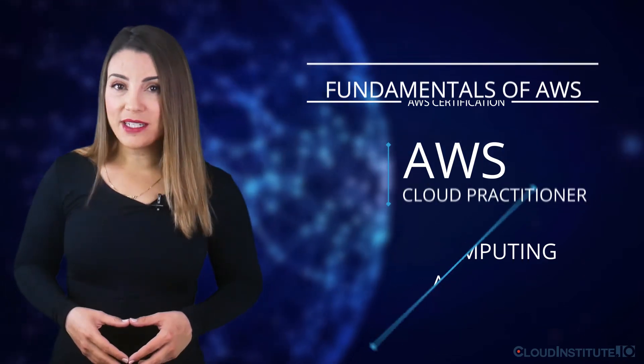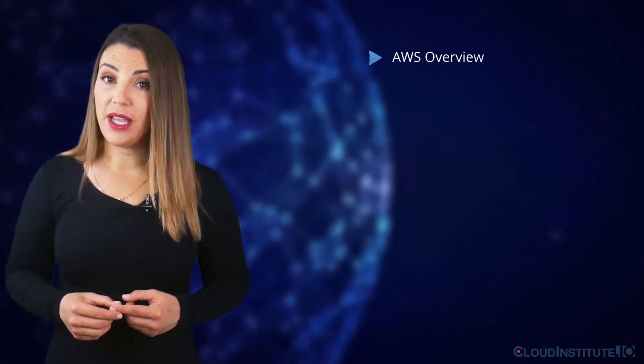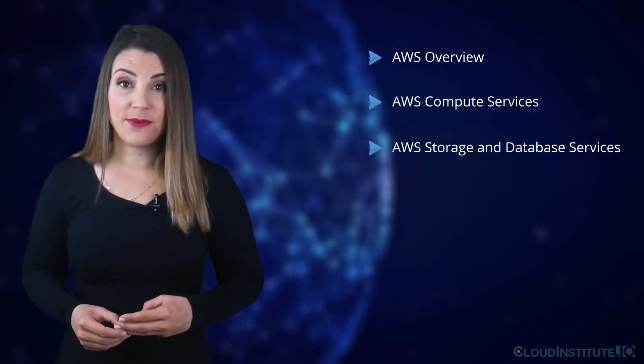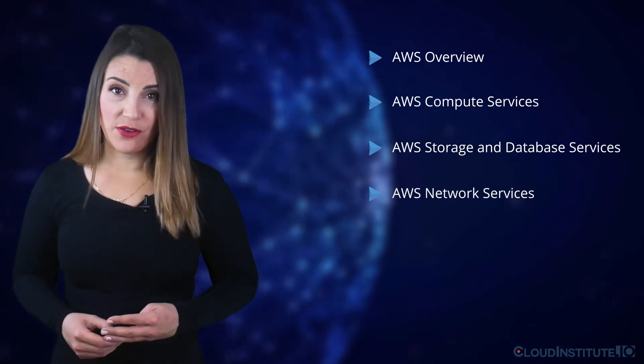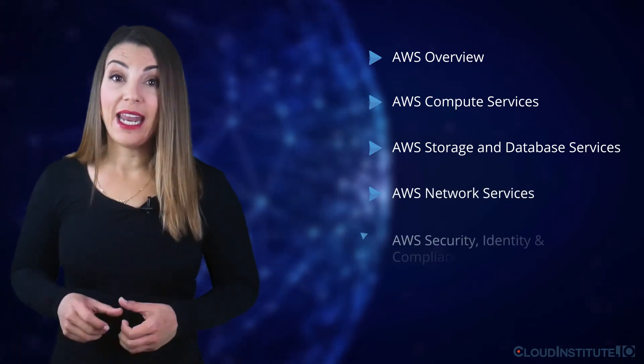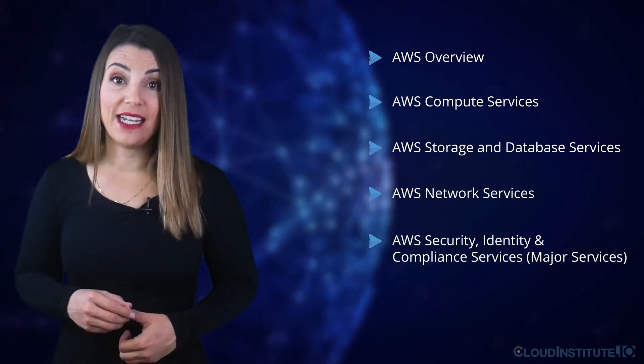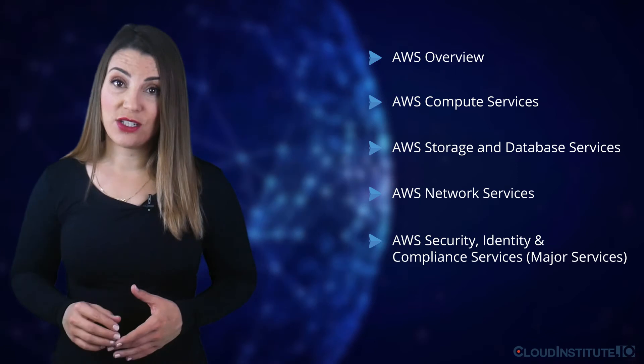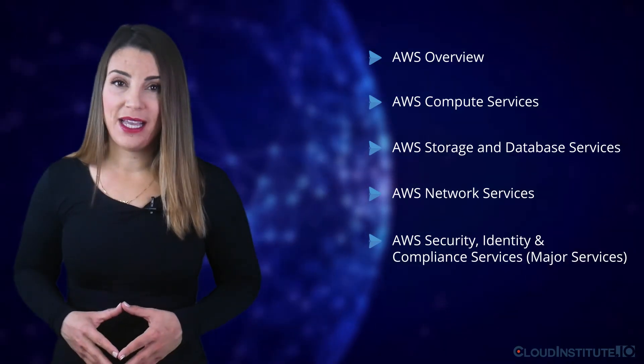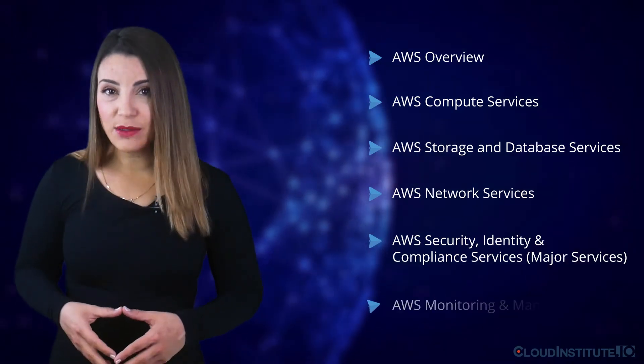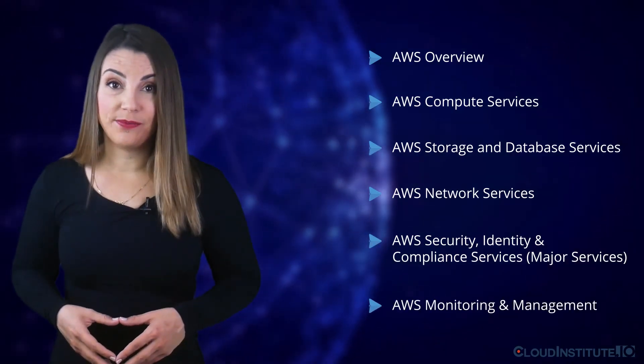The course outline covers AWS overview, AWS compute services, AWS storage and database services, AWS network services, and AWS security, identity, and compliance services major services, and AWS monitoring and management.